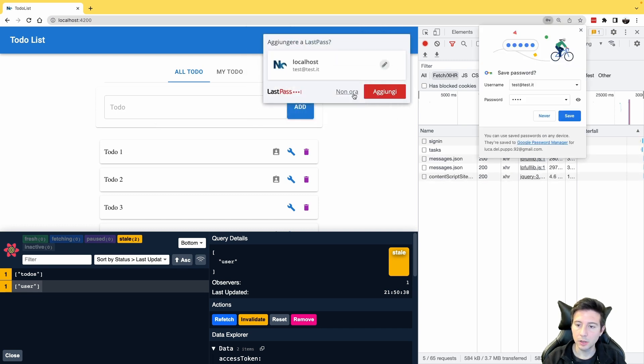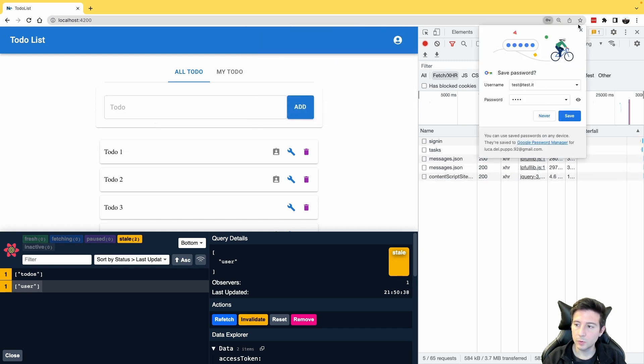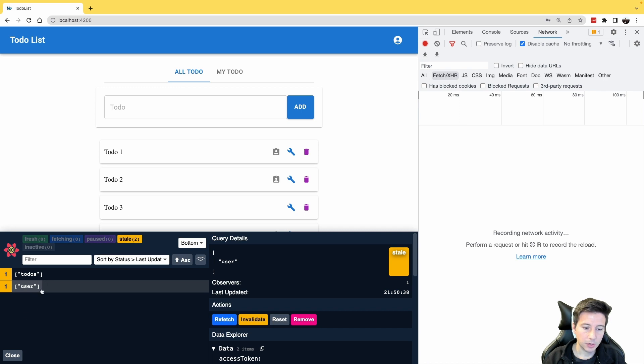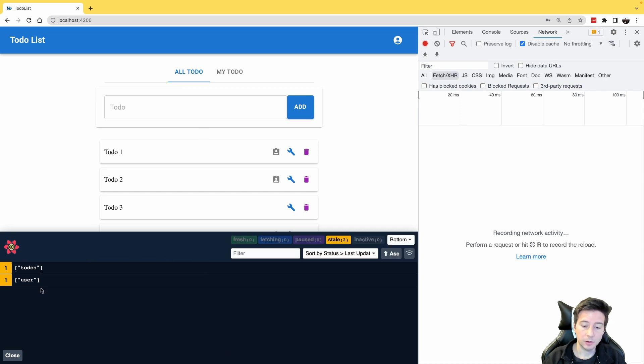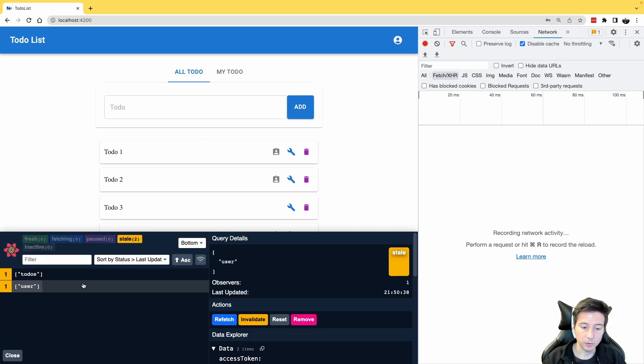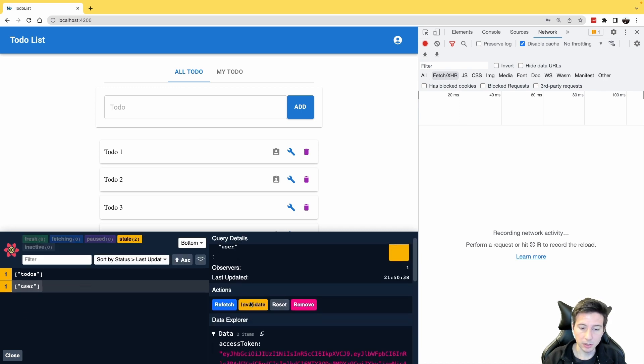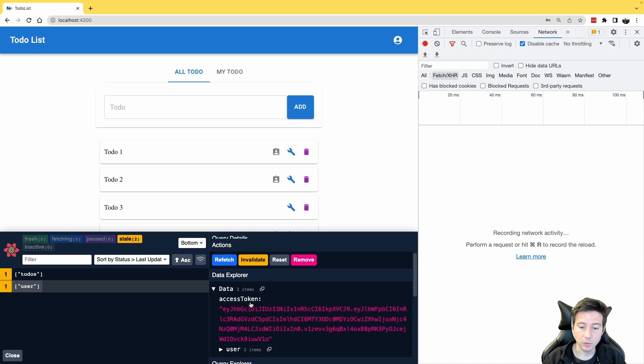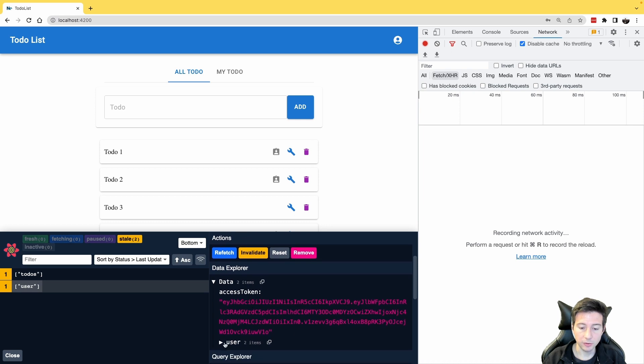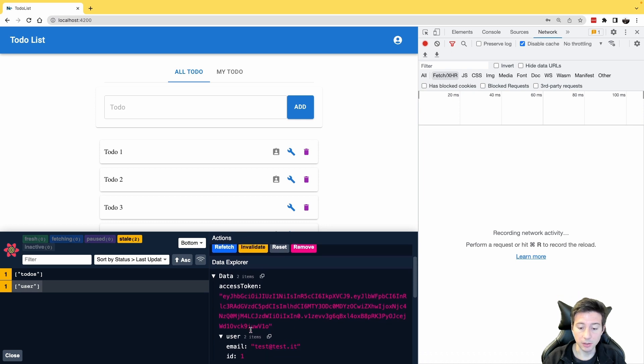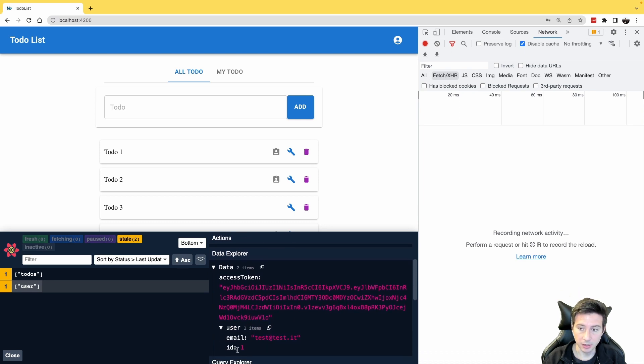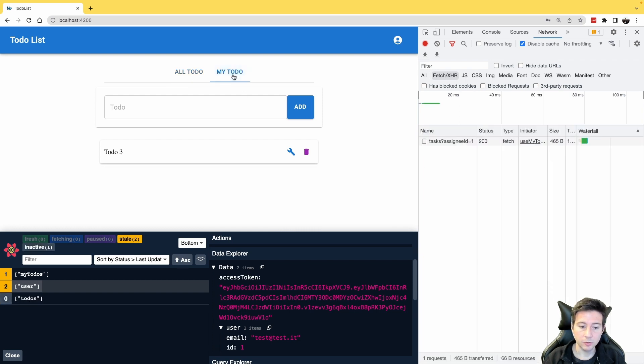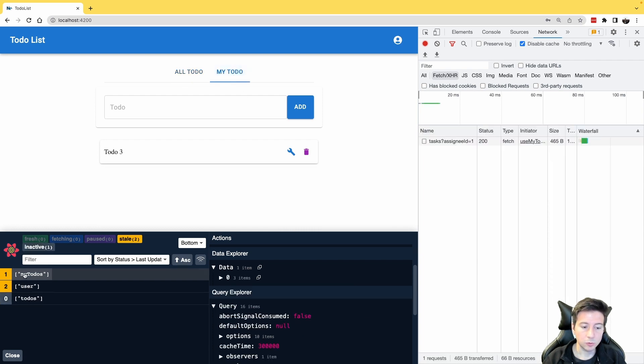And now we can check the result. First of all, now we have our user. So if I click in the React Query dev tool, we can see the access token and the email and the ID in this case. And if I click in the my todos tab, as you can see, the my todos query appears.